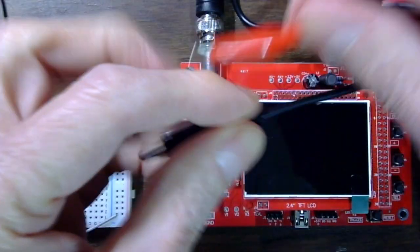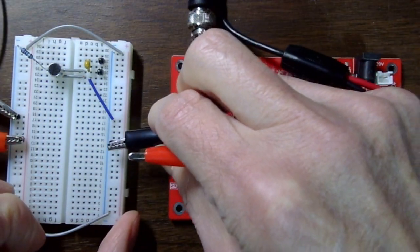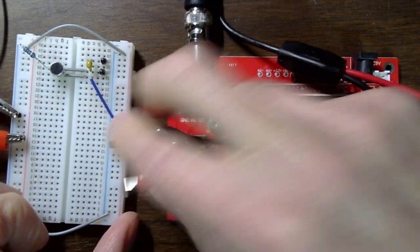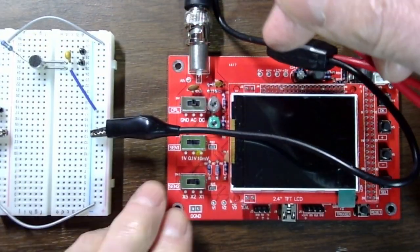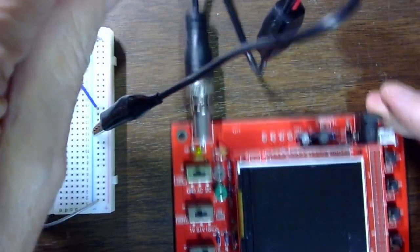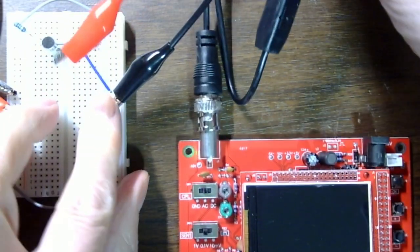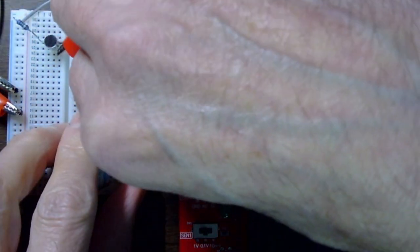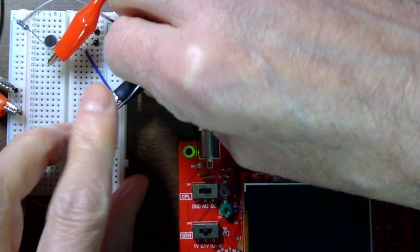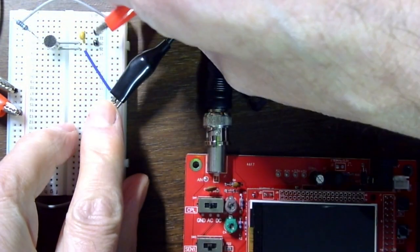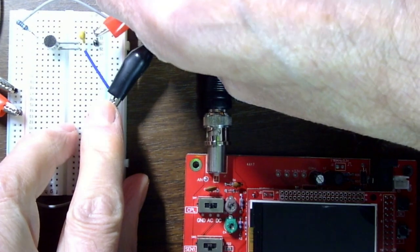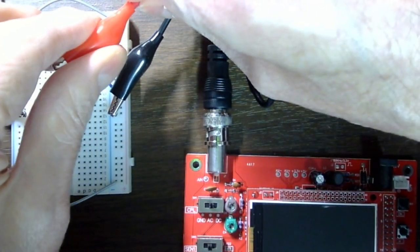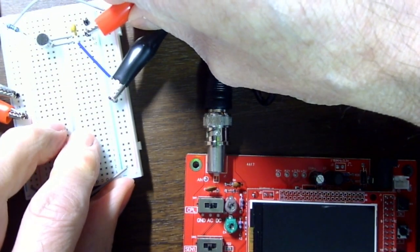I'm going to connect my probe. Hold on, so the negative is here. It's going to be interesting. Not that easy.